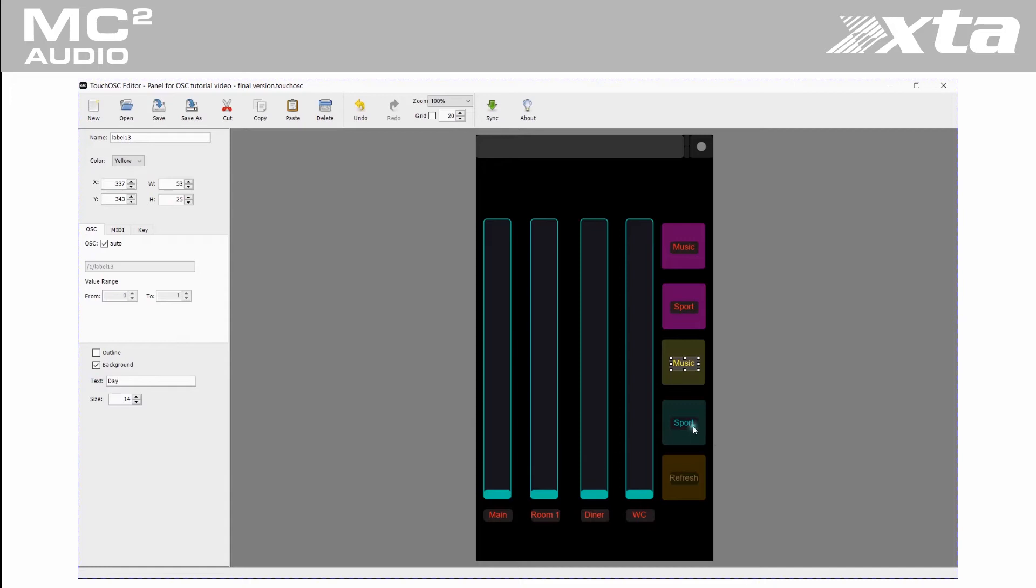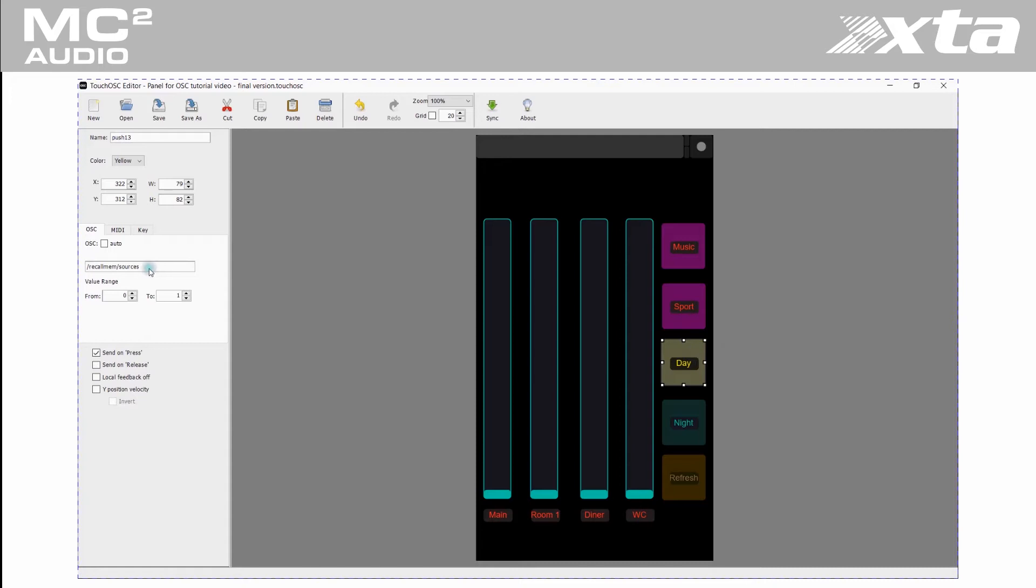Our memory recalls to select music or sport are source selection memories. Our day and night memory recalls are input memories as these contain input EQ, dynamic EQ, input delay and input level. These are stored in memory 3 and memory 4.